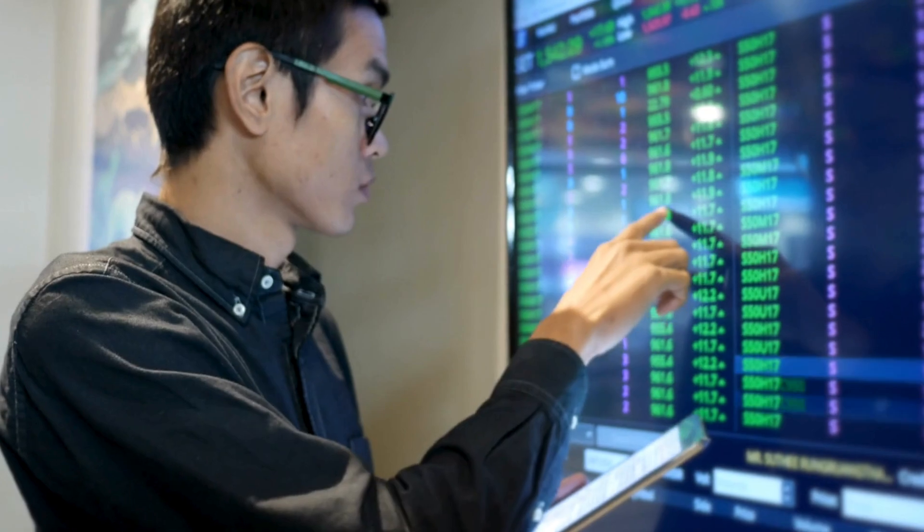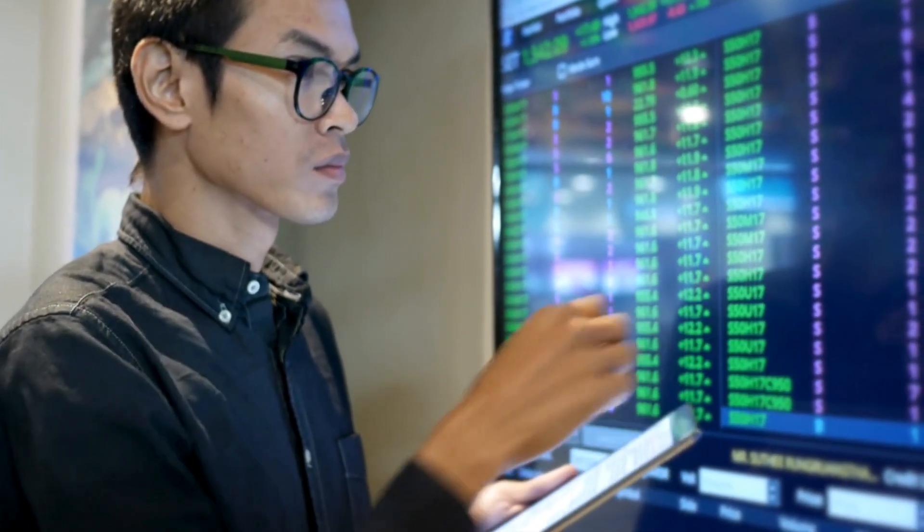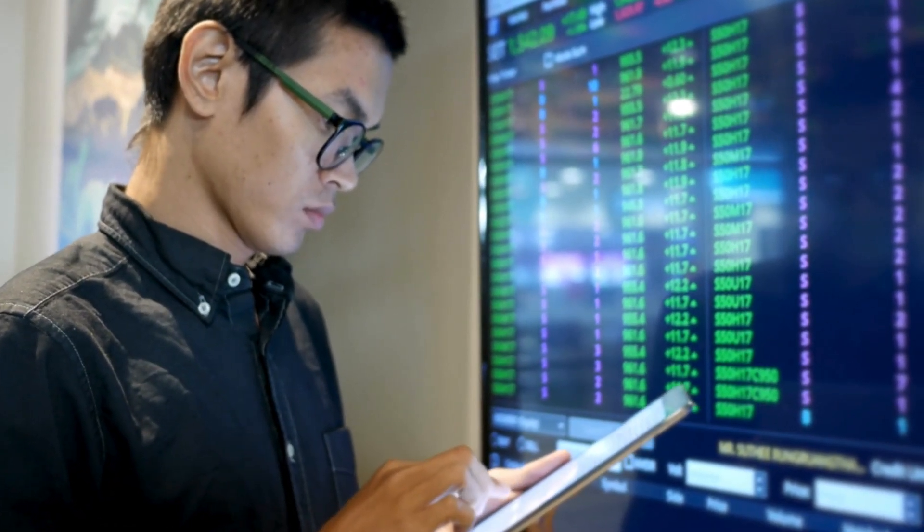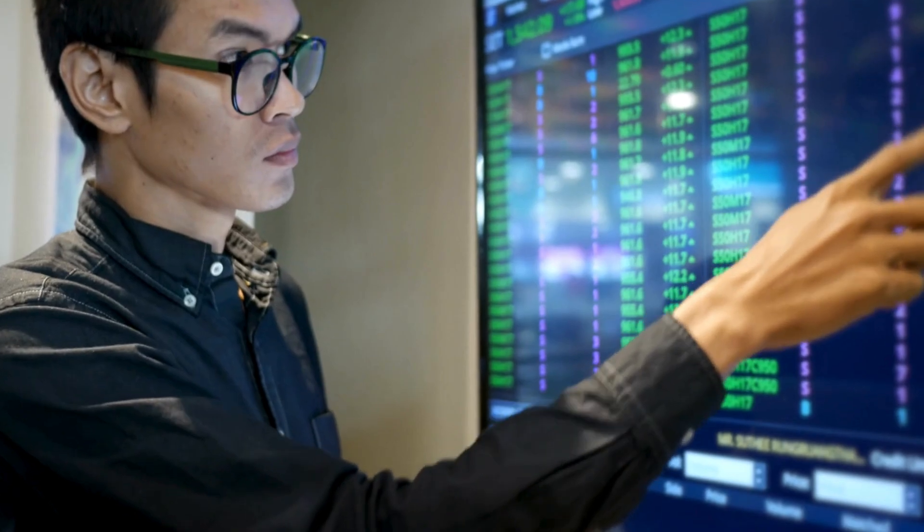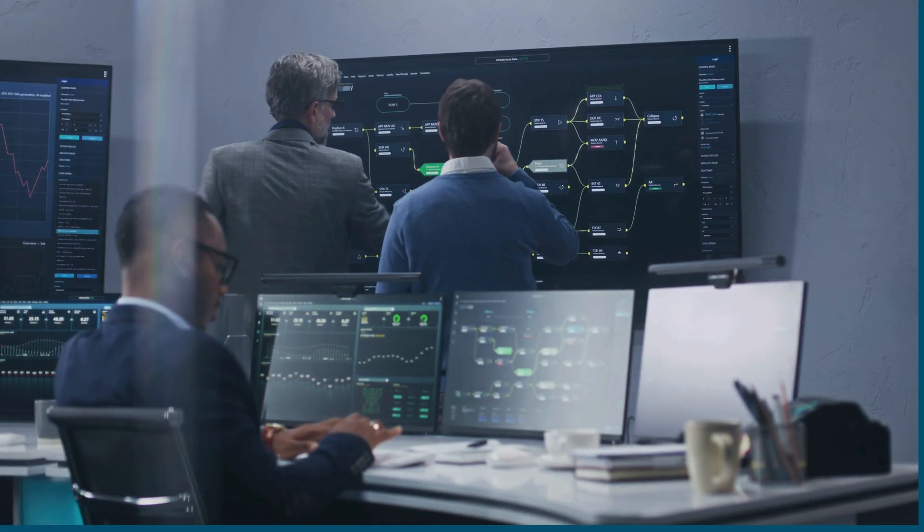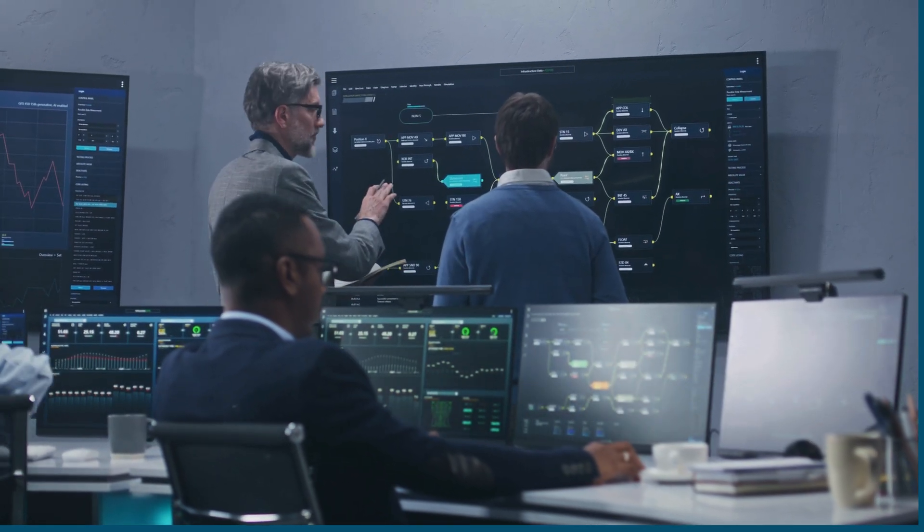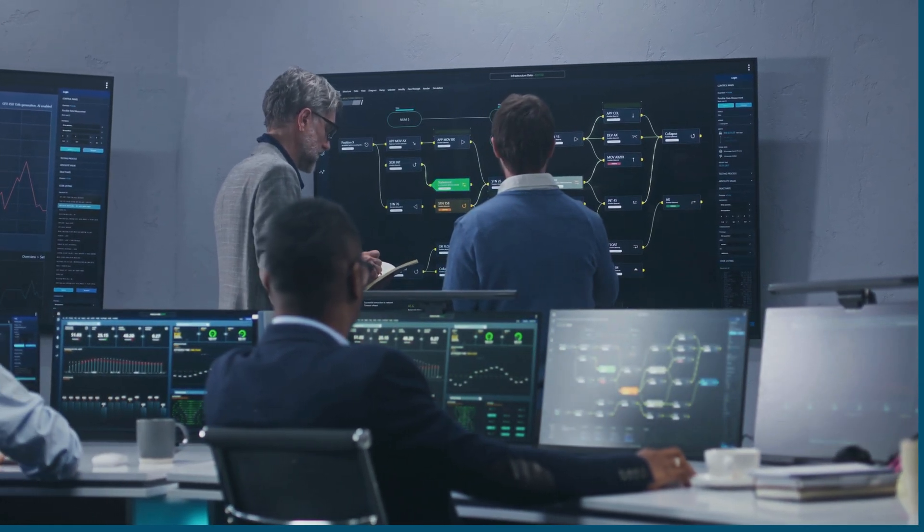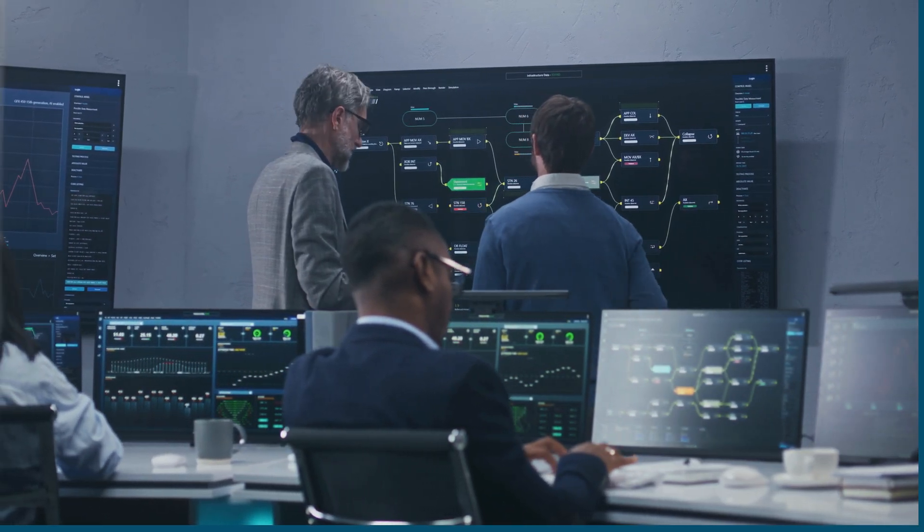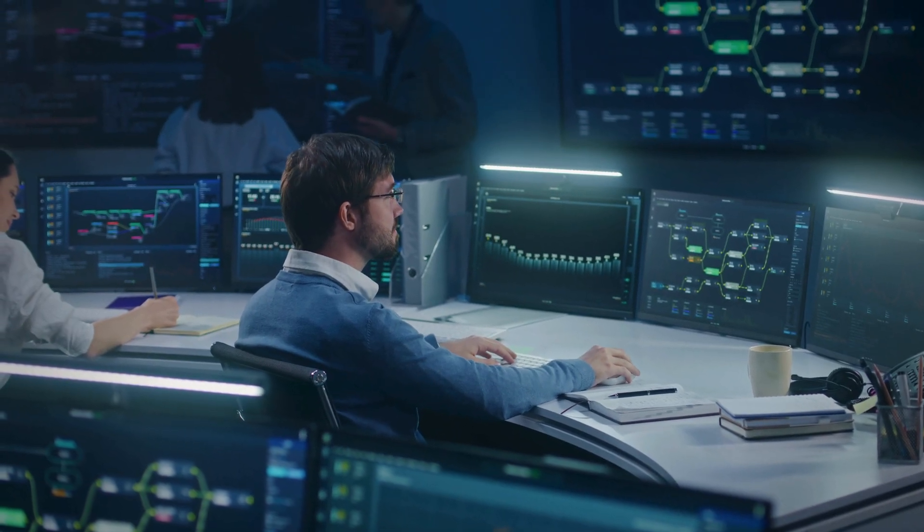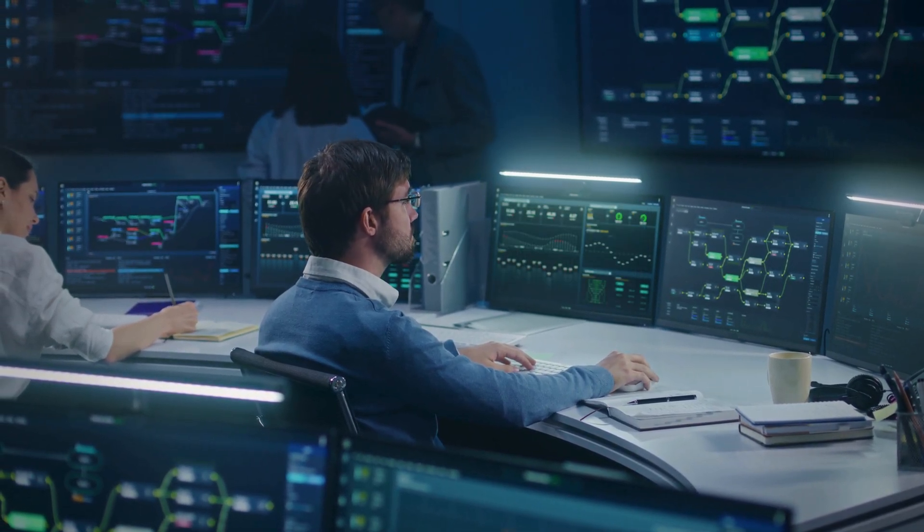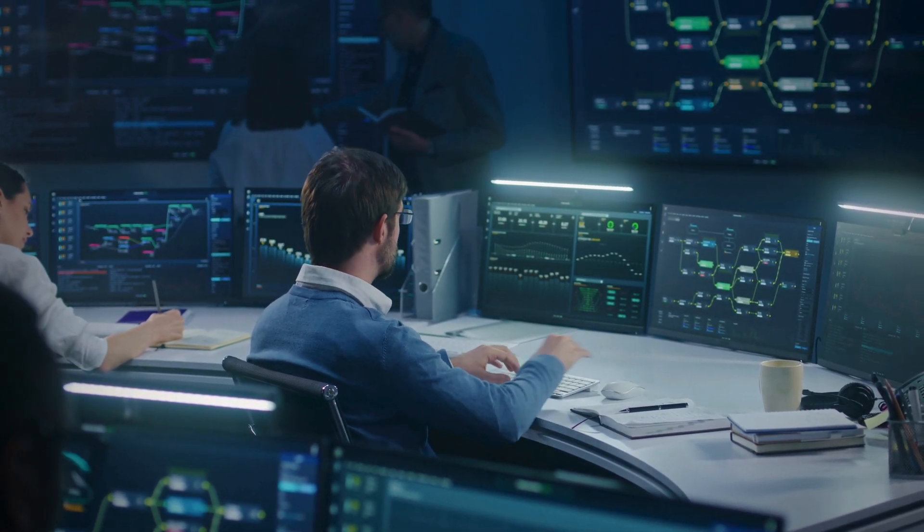To wrap up, observability is a crucial practice in DevOps, enabling better visibility, faster troubleshooting, and more reliable systems. By implementing monitoring, logging, and tracing, you'll gain insights that keep your systems resilient and your users happy. Thanks for watching, check out my other videos, and see you next time.